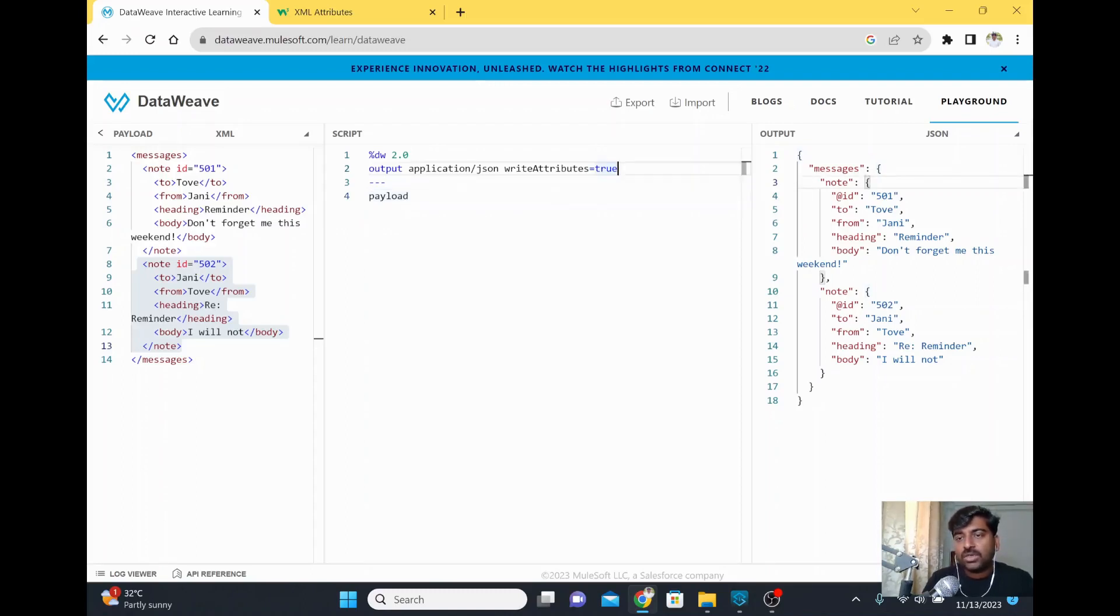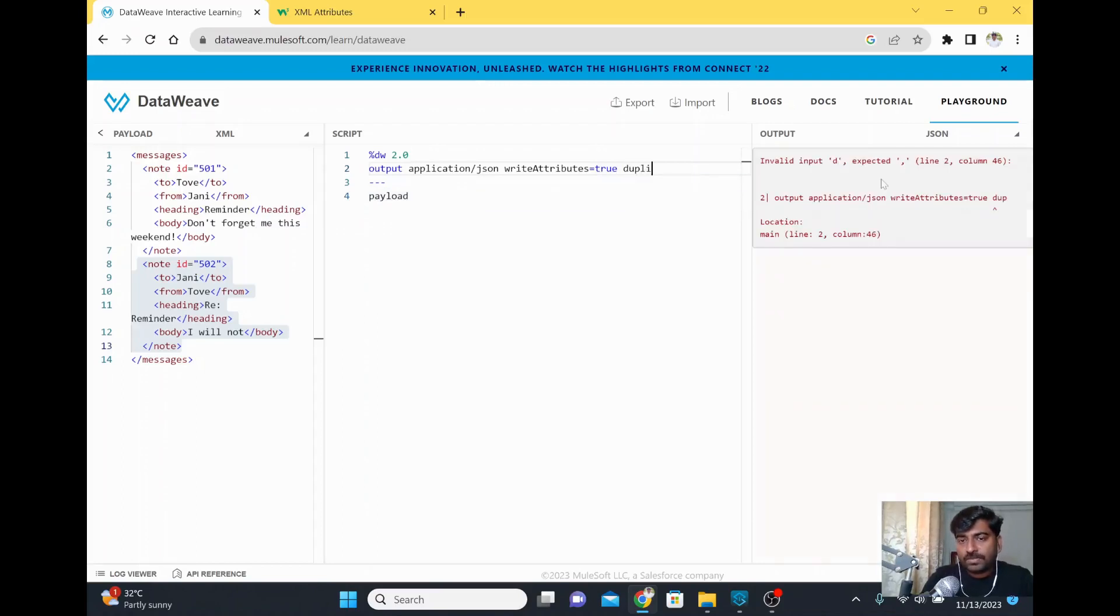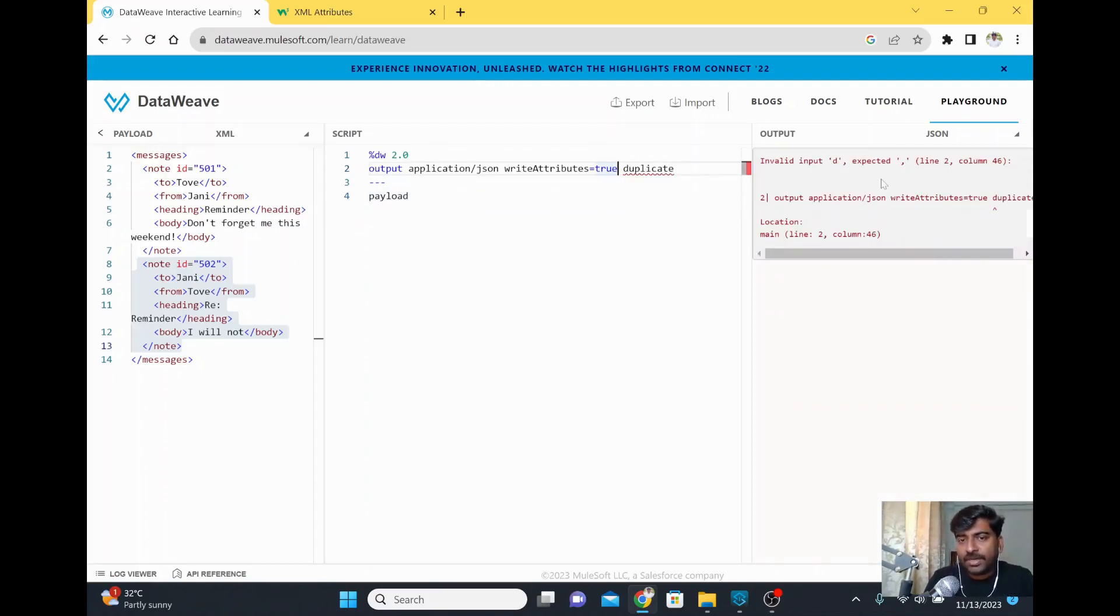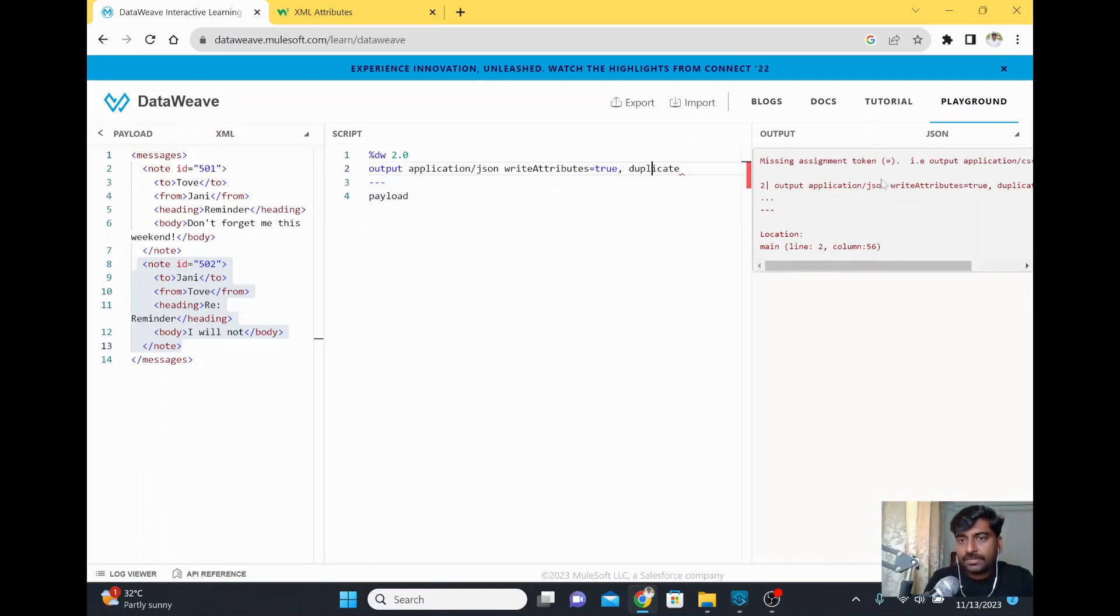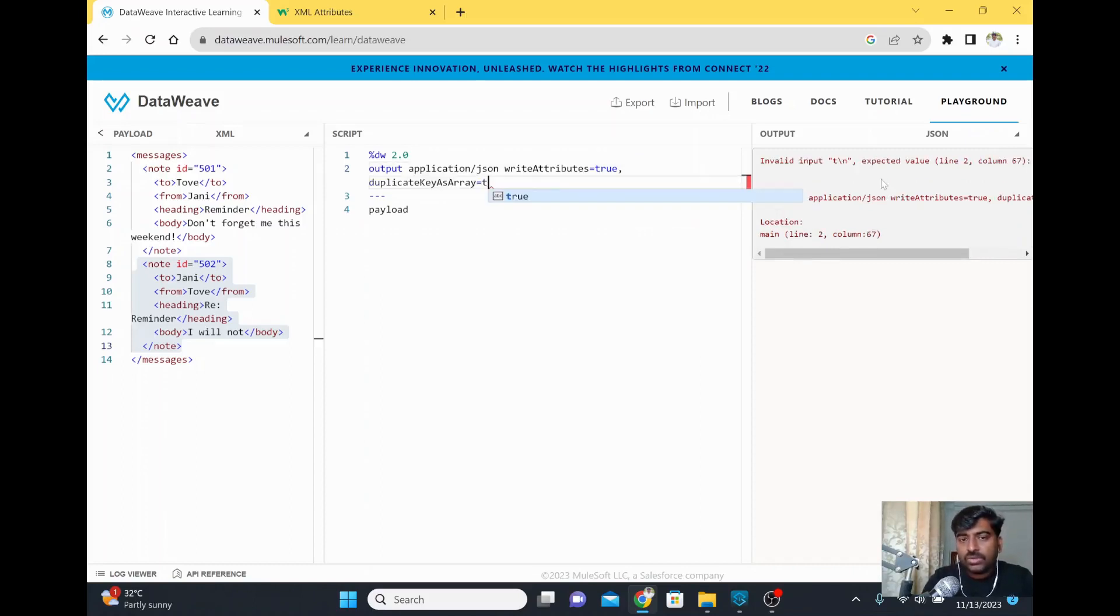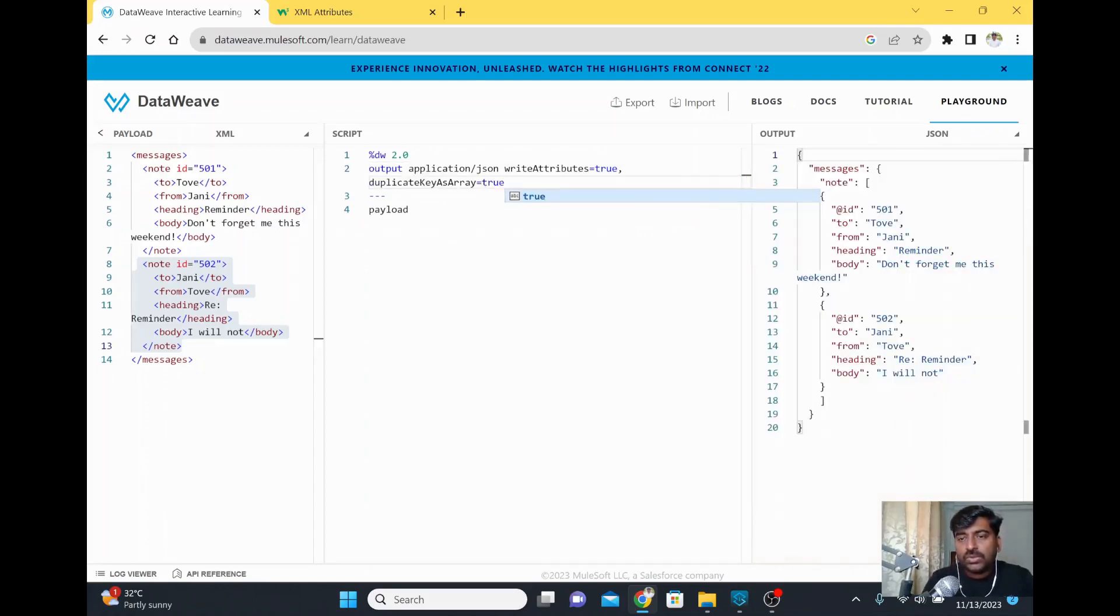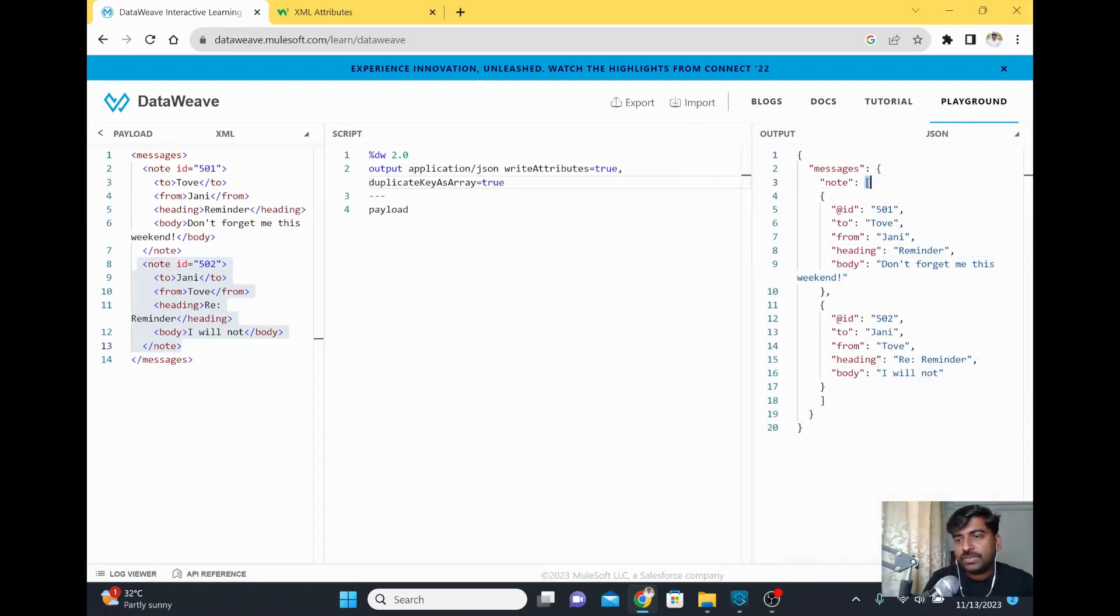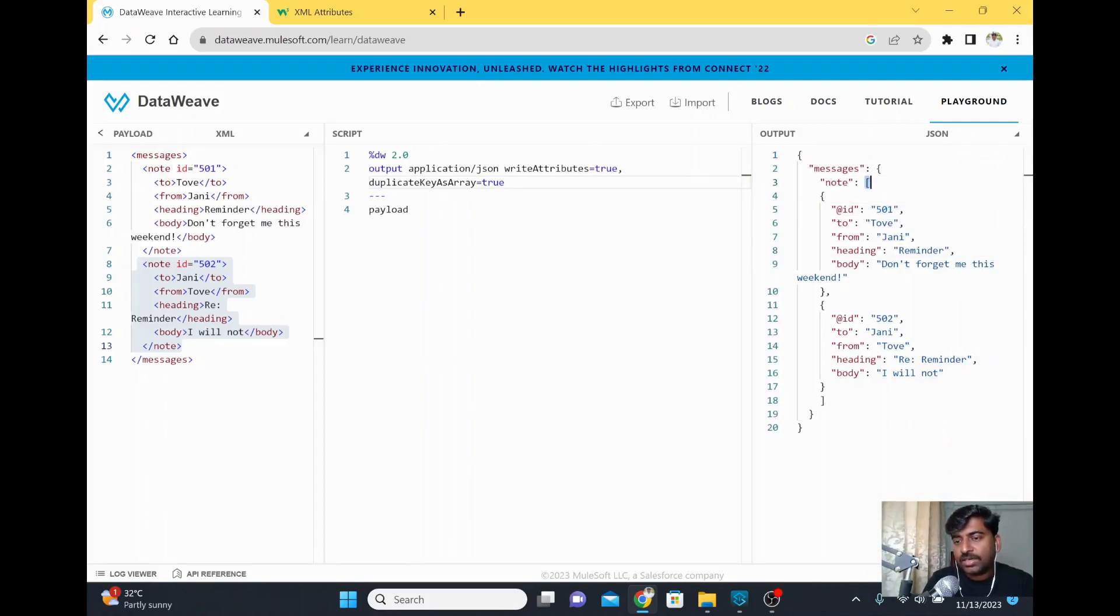We have one more thing we can add. When we add multiple things, you need to add a comma. I'll add a comma here and then say duplicateKeyAsArray equal to true. Once you set it, the note information is now coming as an array. This array starts here and closes here, and you have repeated elements - the objects coming within that particular array.